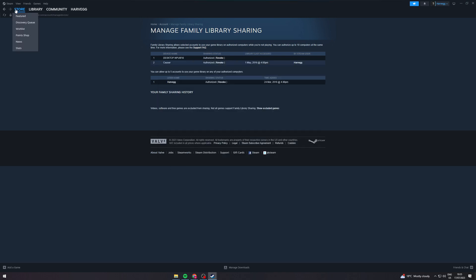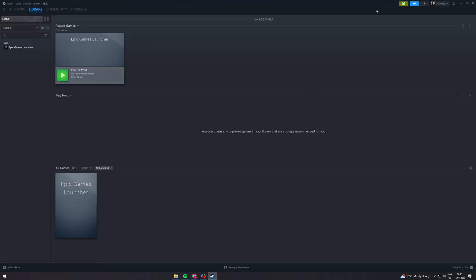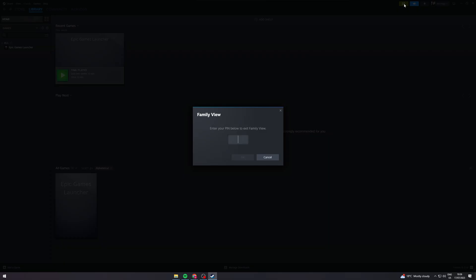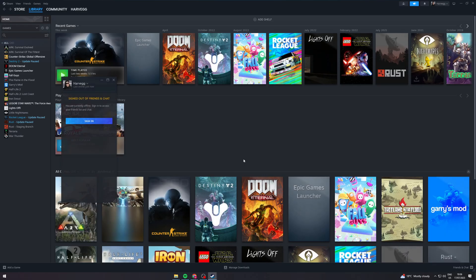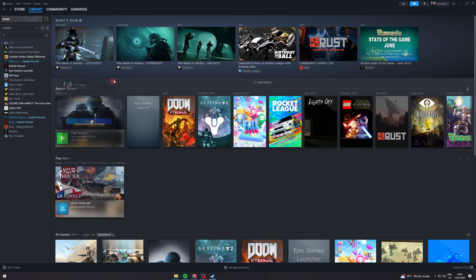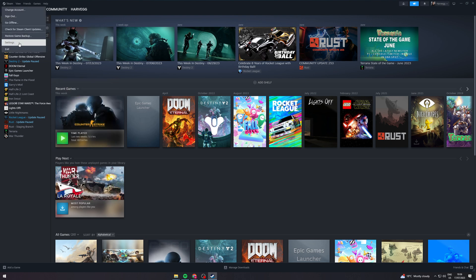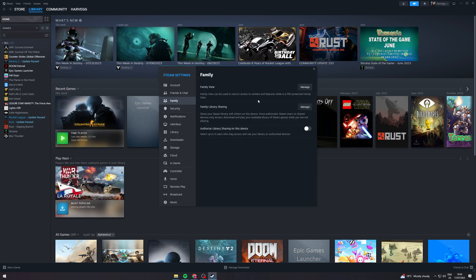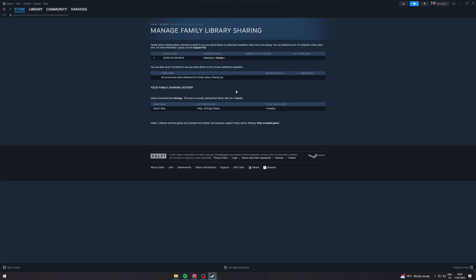Now that we've done that and that we've authorized, you want to go onto the other account and make sure it's also authorized. So I'm on the other account, I'm going to just turn off family view, press ok, and I can now go to Steam, click settings, come to family and I can authorize this to do the sharing.